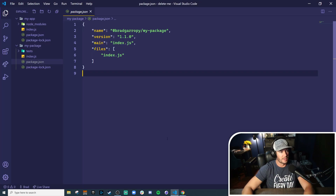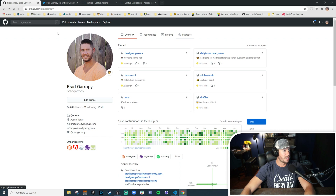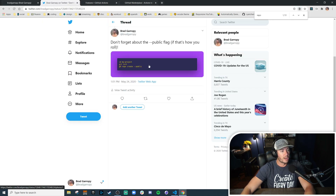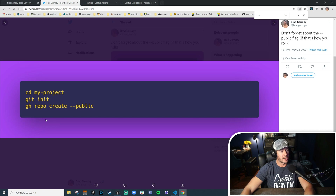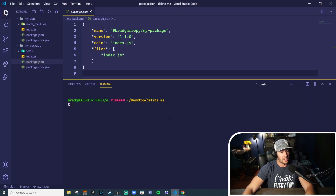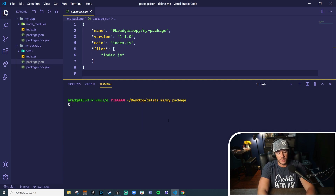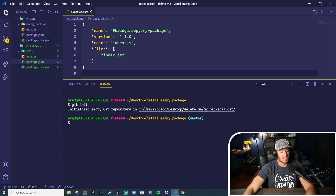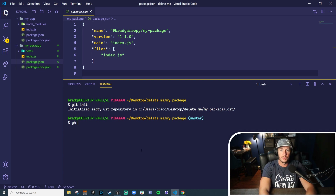Here's the code where we left off in the last video. This code is just sitting locally on our machines, so the very first thing we have to do is create a repository. We could do this the old school way and go to github.com, but GitHub recently created a command line tool called gh and we can create repositories right from the command line. The first thing we're going to do is go into our my-package folder where our package resides and initialize a git repository with git init.